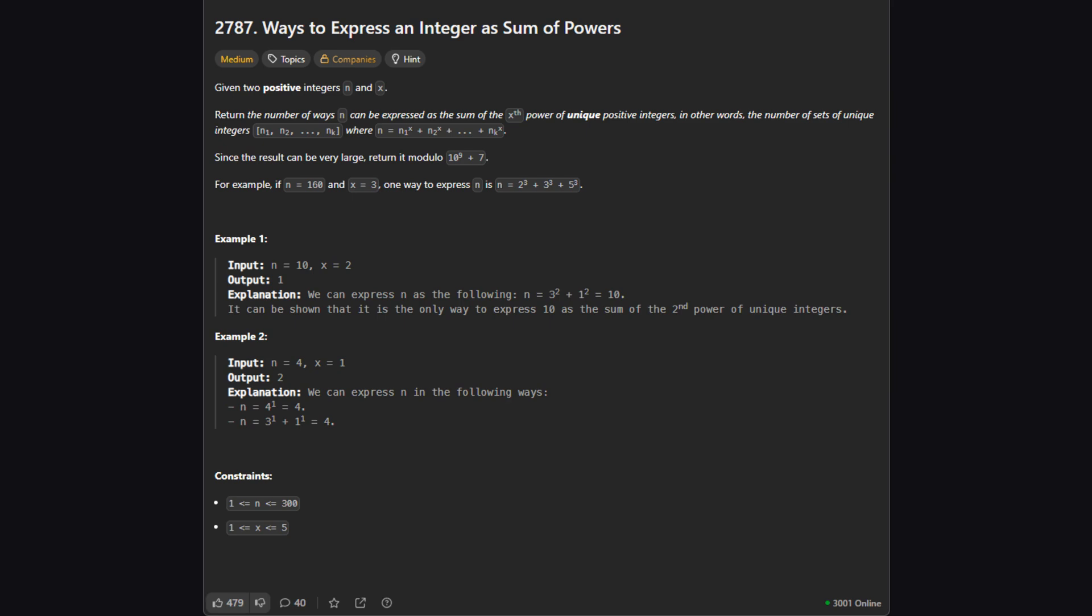So here's the official problem description. We're given two positive integers n and x. Our job is to find the number of different ways we can write n as a sum of numbers but there are a couple of very important rules we need to follow.